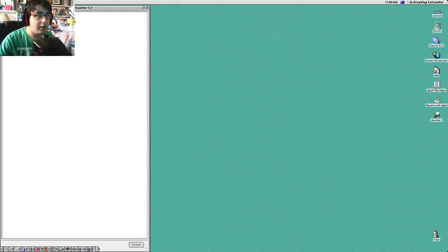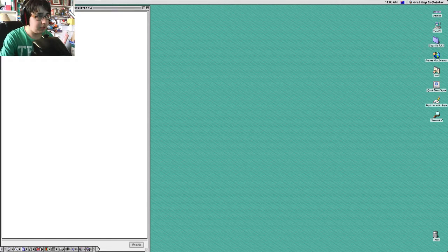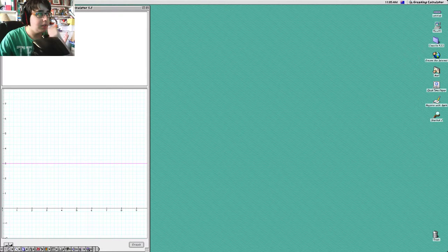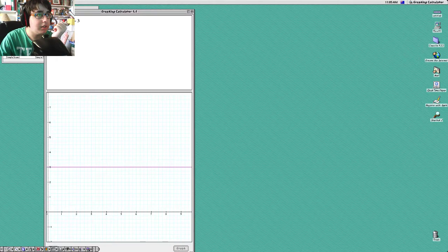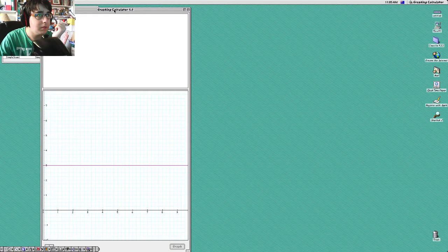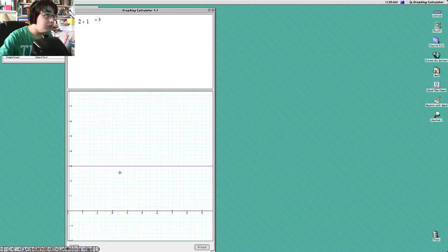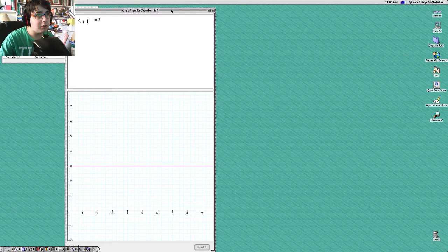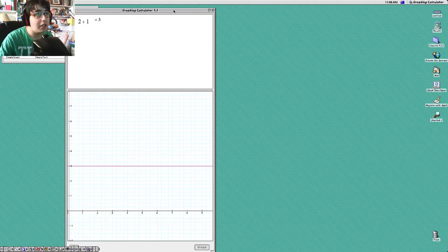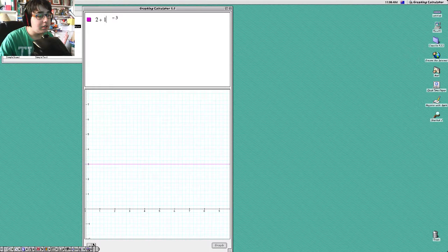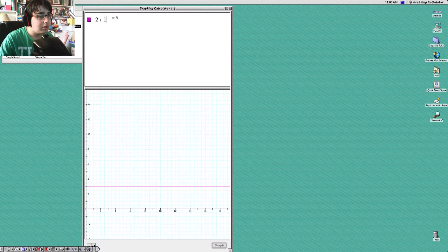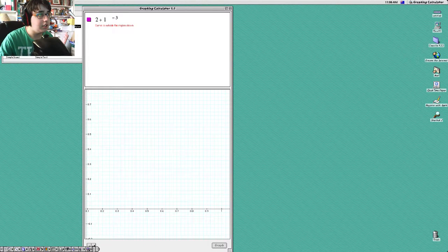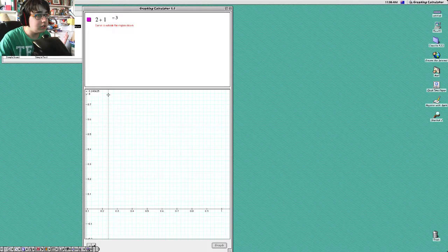Graphing Calculator. 2 plus 1. See if that works. Let's drag that. Where is the Close button? Unless it's down the bottom. There's control. No. Where is the Close button? That's the Close button? I don't think so, but we'll go out.